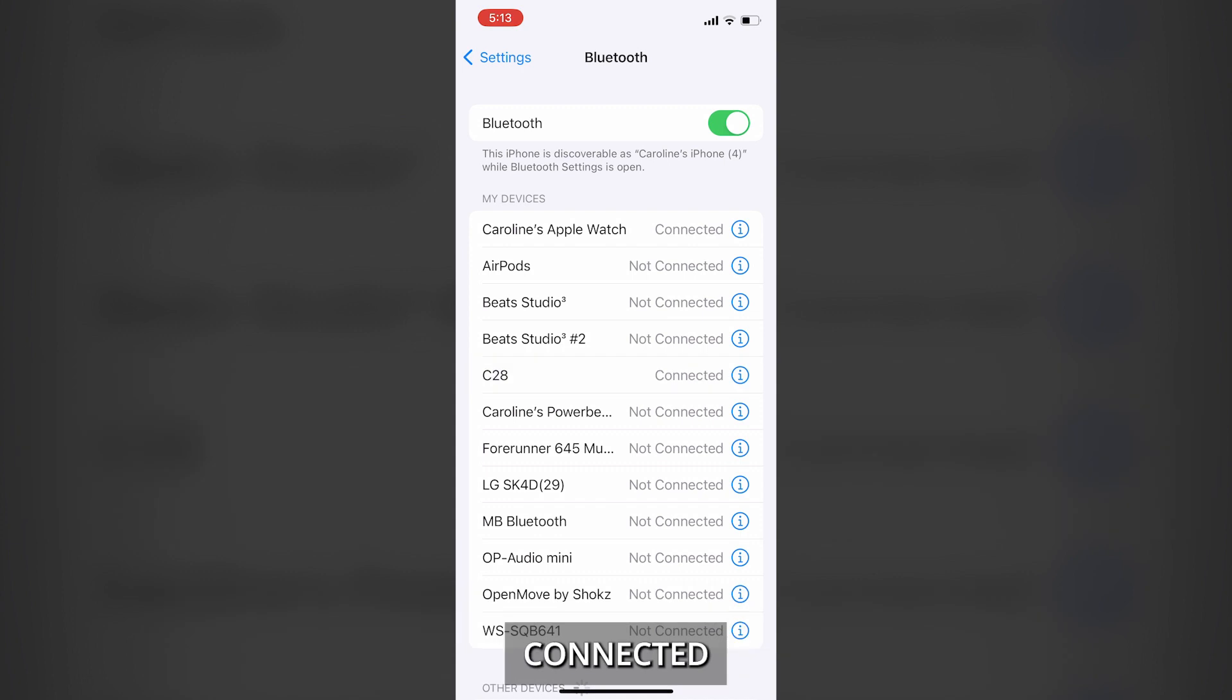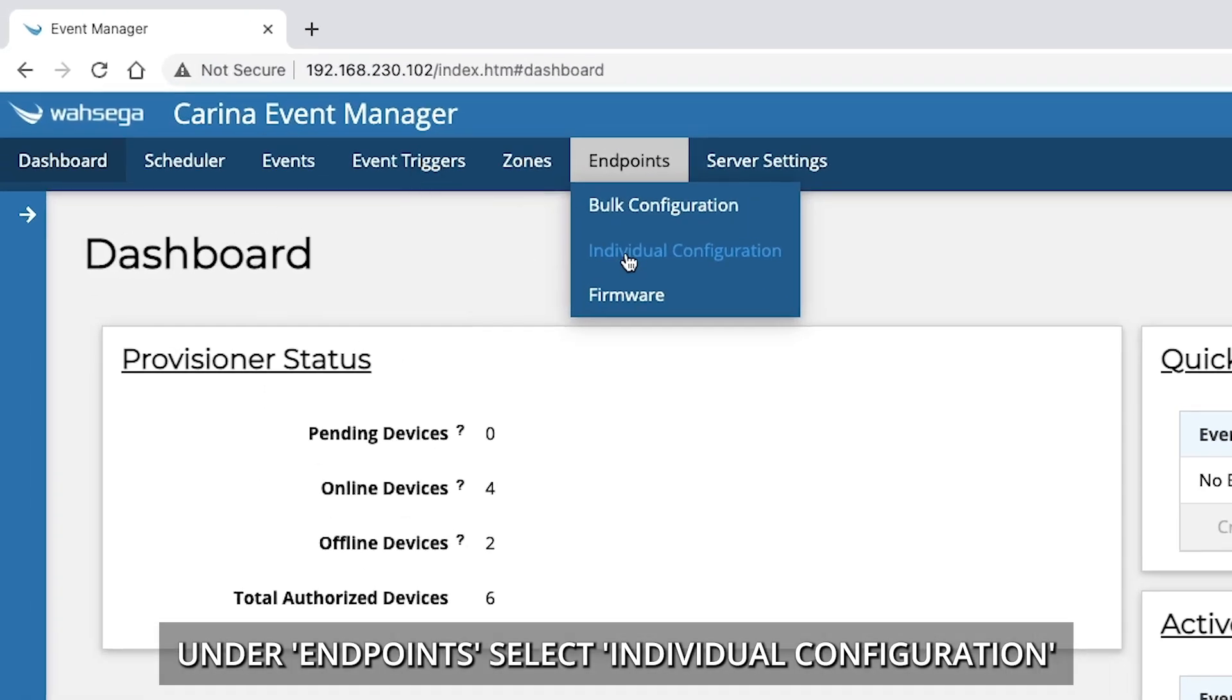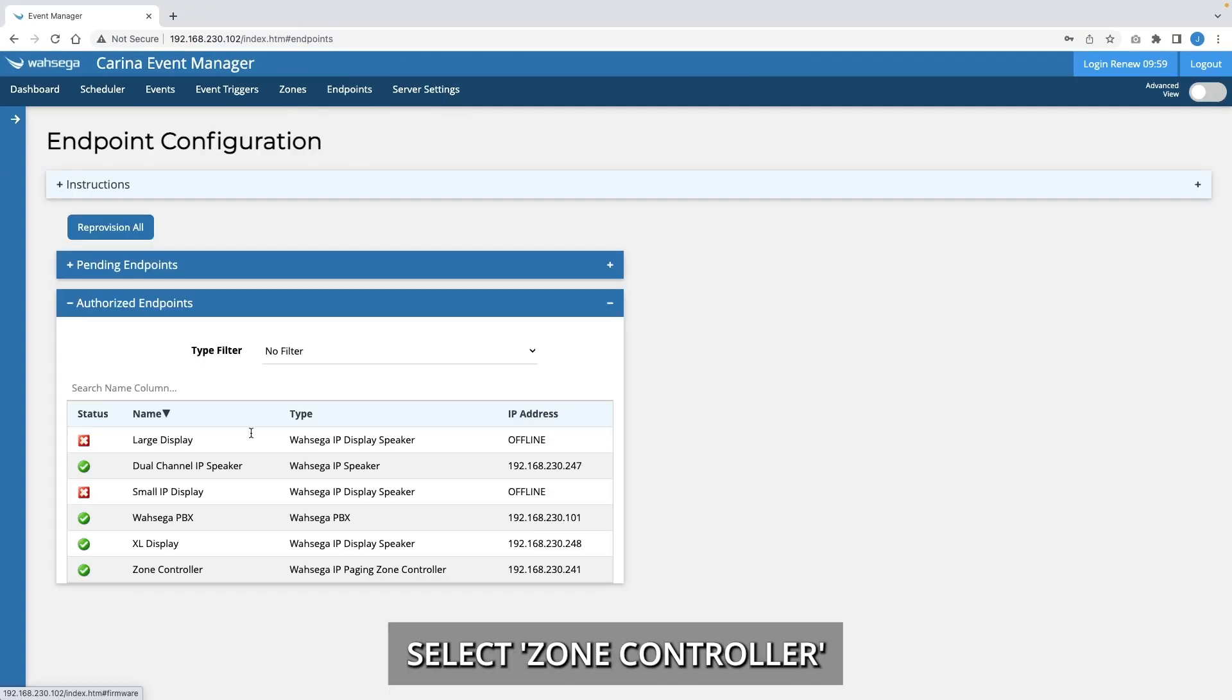Connected. Under Endpoints, select Individual Configuration. Select Zone Controller.